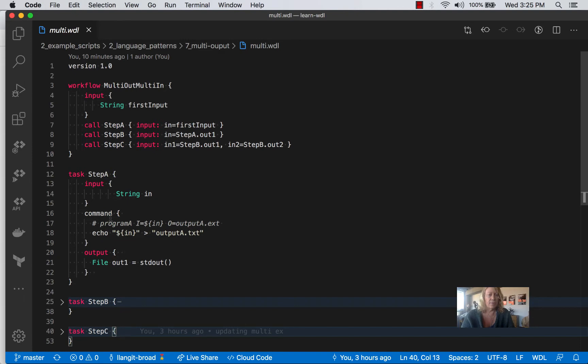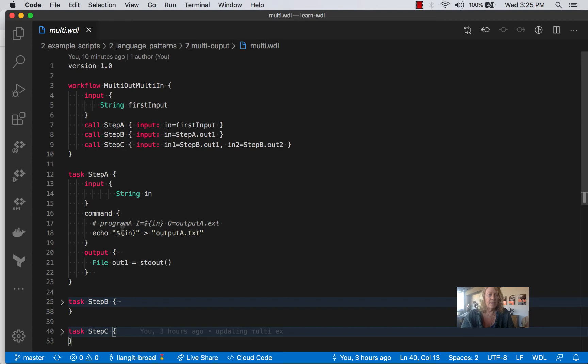And they were showing it with three different programs, which would be more typical in a pipeline example. You wouldn't have the task doing the same thing. But just to make it simpler, I just changed program A, and there'll be program B and program C to the same command, just so it's easier to follow.